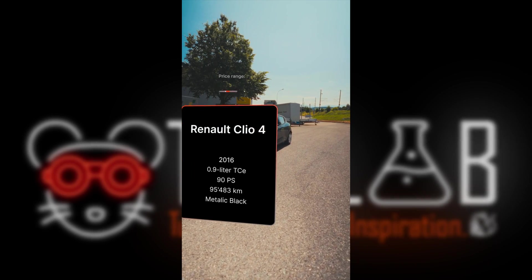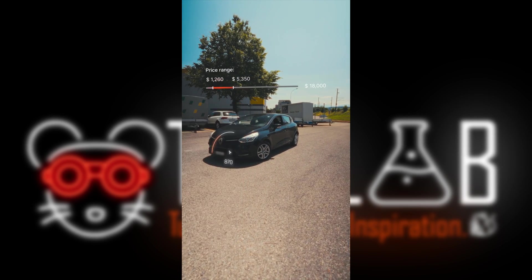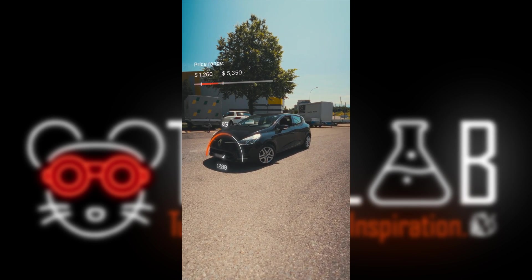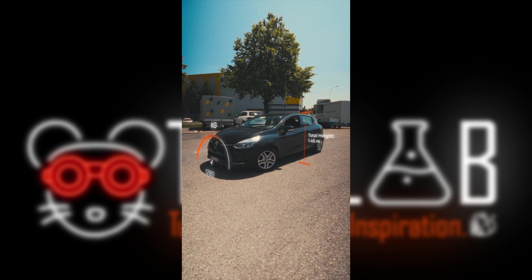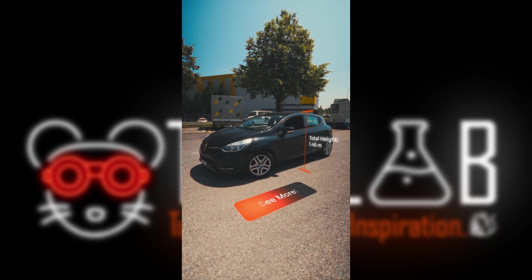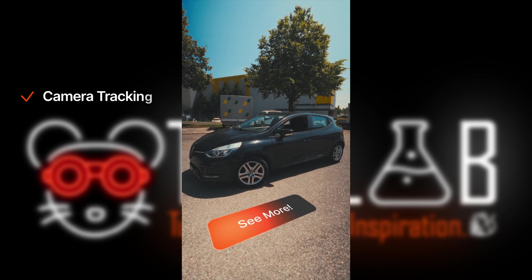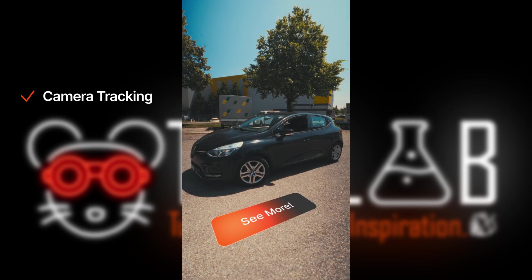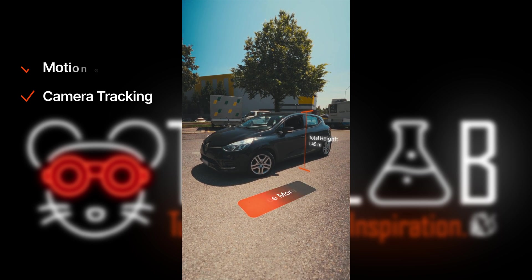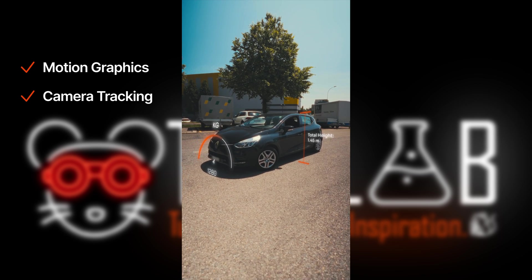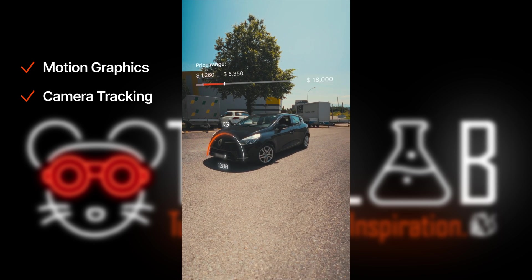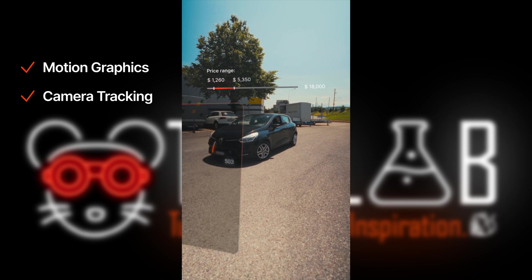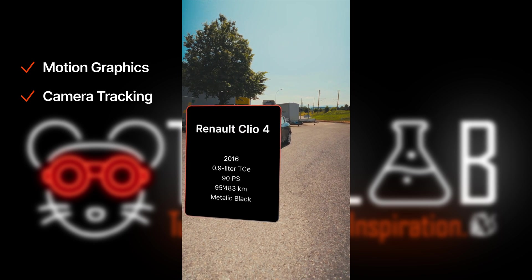Welcome back to the lab, your place for tutorials, travel and inspiration. Today I will show you everything about camera tracking you need to know and how to place motion graphics or animations in your scene so that sticks at the right point.